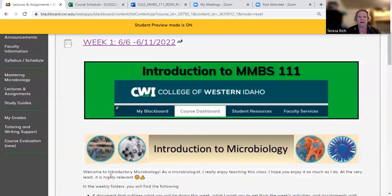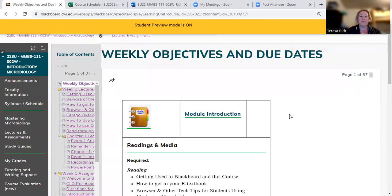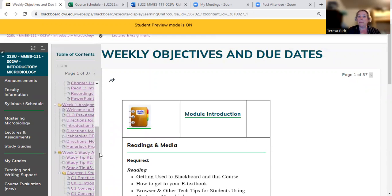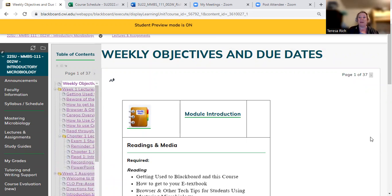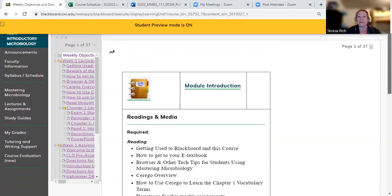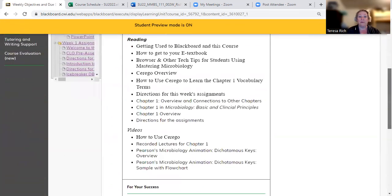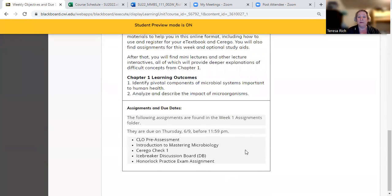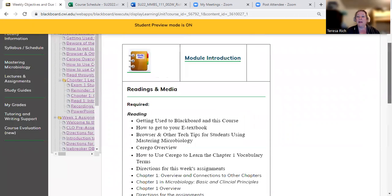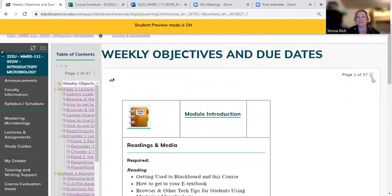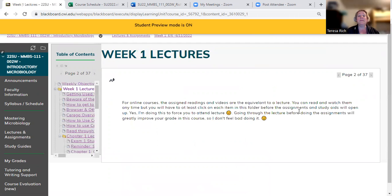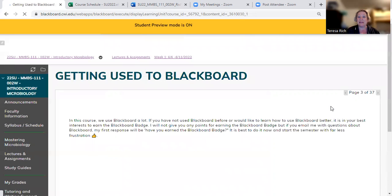I'll generally have something here explaining what we're going to be doing for the week. When you click on that, you're going to see this menu, and it's going to look a bit intimidating — but it's not intended to be. I suggest that you start at the beginning, read through the weekly objectives and due dates, which gives you an overview of what we're doing. Then go up to the page advance and click on it. It'll walk you through each of these folders in order, which makes it a little less intimidating.